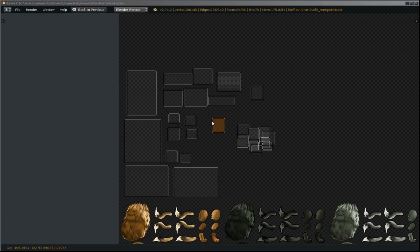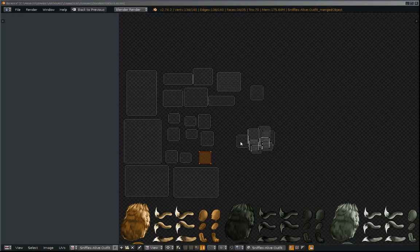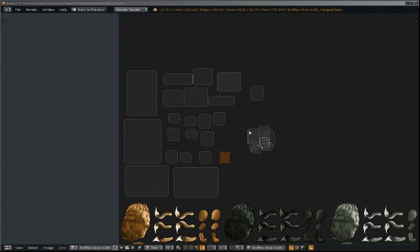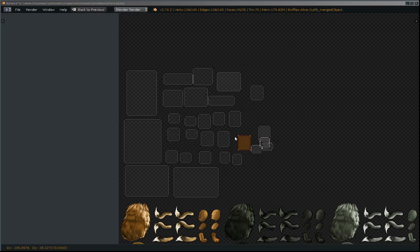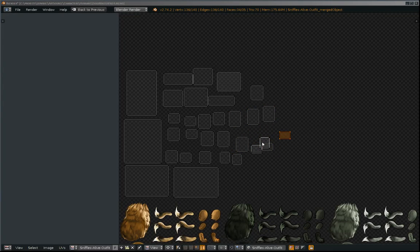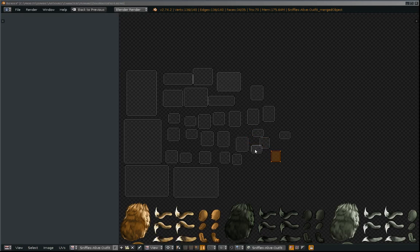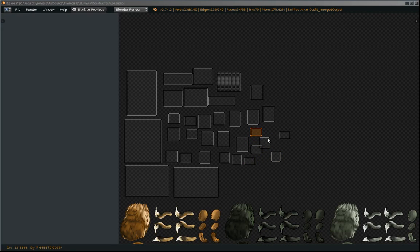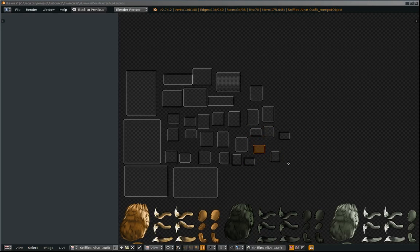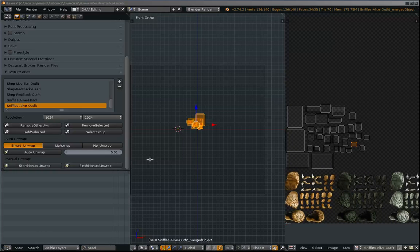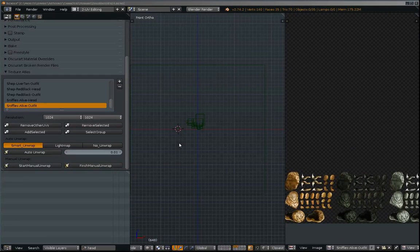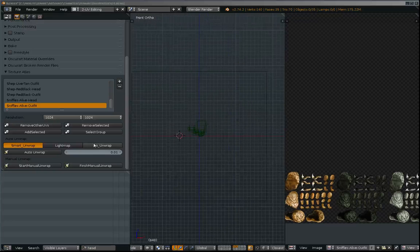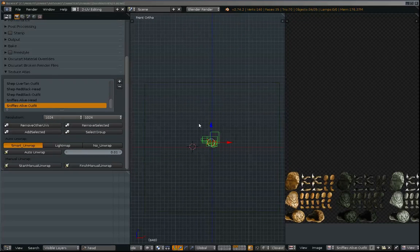I'm just going to quickly move them around so you can see how this works. Now I hit finish manual, unwrap, select all those sprites again.